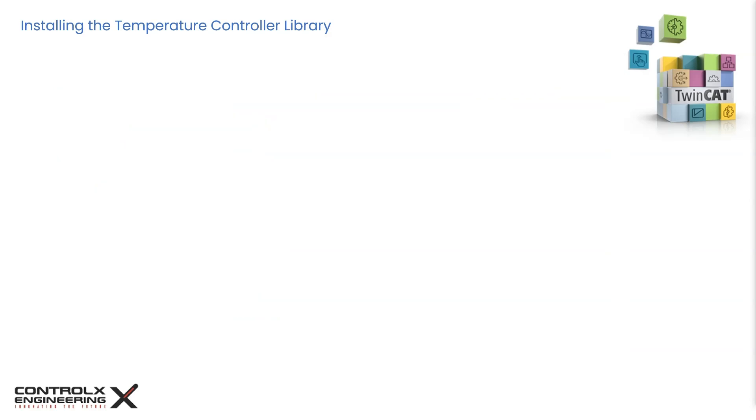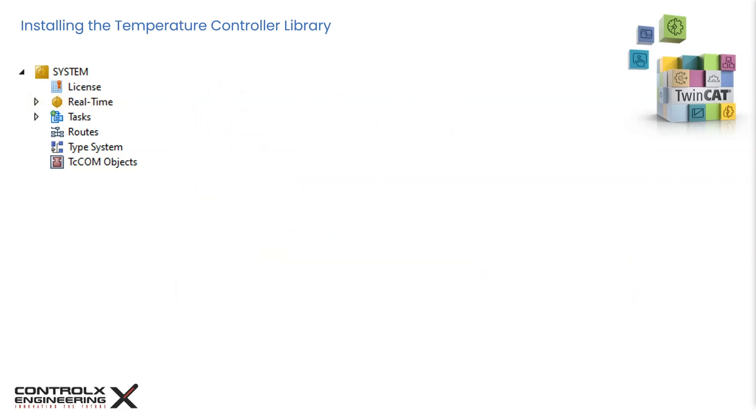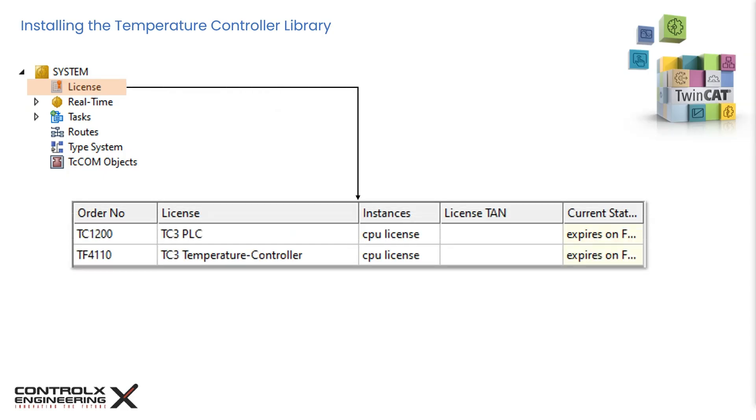At this point, we can activate our blank project. If you're running this in a virtual machine like I am, make sure to check the isolated core under the real-time settings. Since we are in settings, let's take a look at our licenses. Click on license and we notice that the TF4110 license is automatically applied because we added the library to our project.